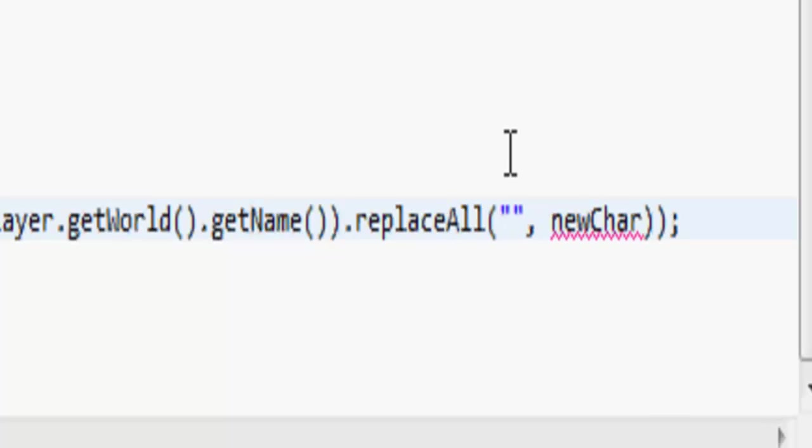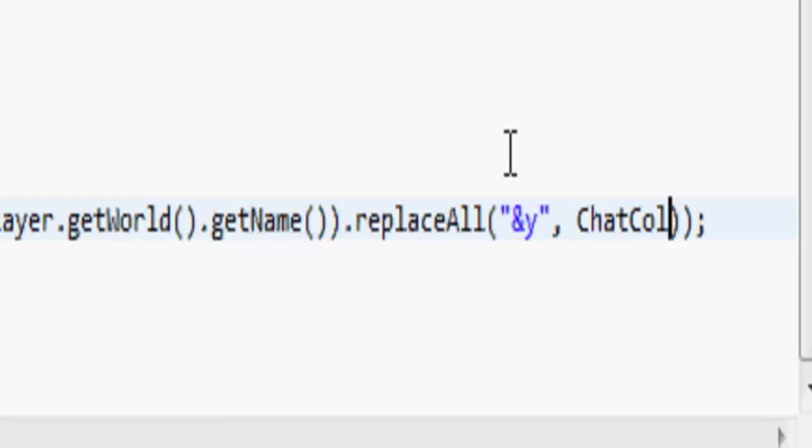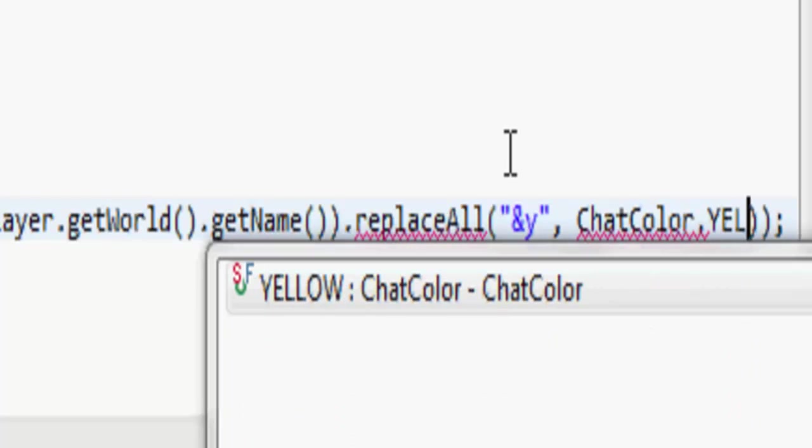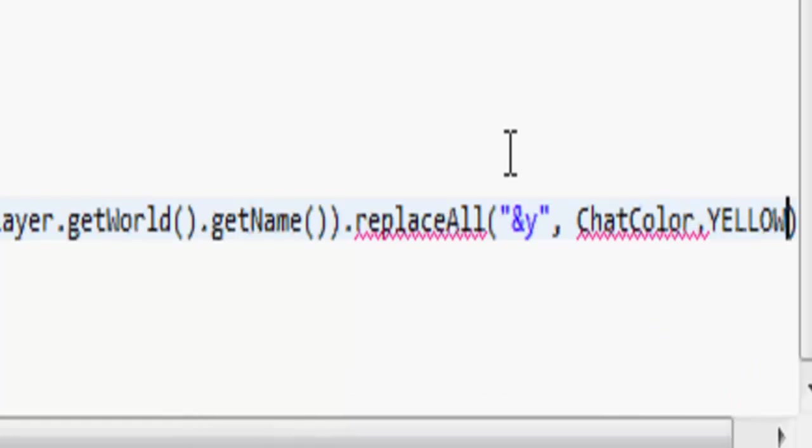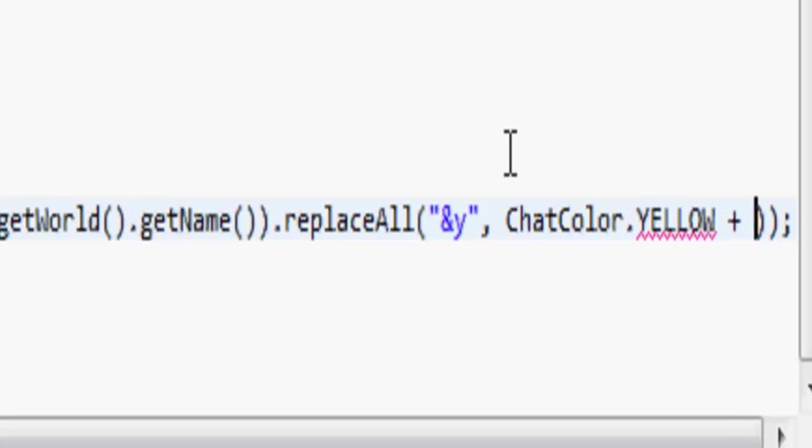Server and Y with chat color dot yellow plus that.